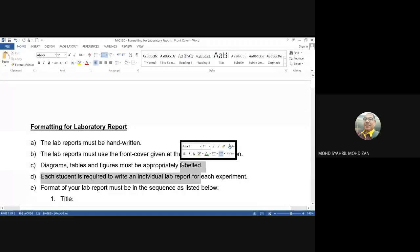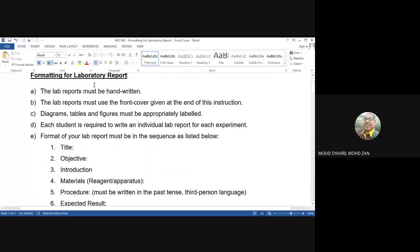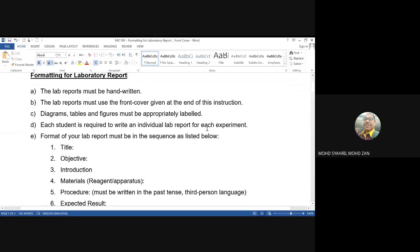First of all, the formatting for lab reports. Number one: all lab reports must be handwritten. The lab report must use the front cover given at the end of these instructions. Diagrams, tables, and figures must be appropriately labeled. Each student is required to write an individual lab report for each experiment.